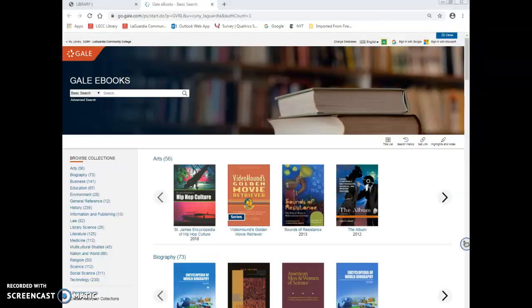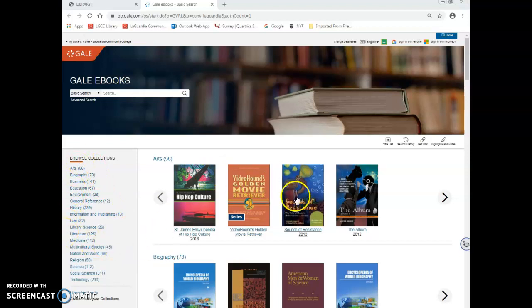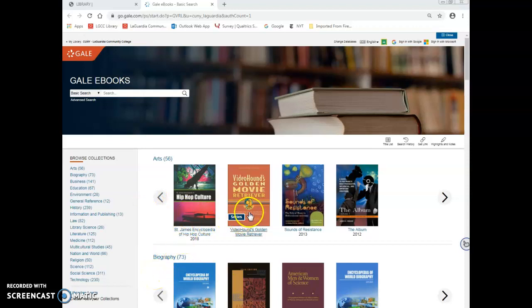If you look at the homepage of Gale eBooks, they have a list of subjects on the left side of the navigation. There is also a list of subjects on the right side with the title of each encyclopedia or reference book in that particular collection.